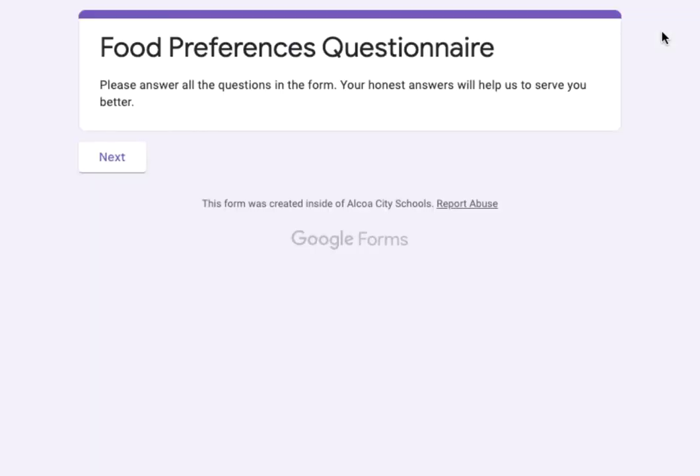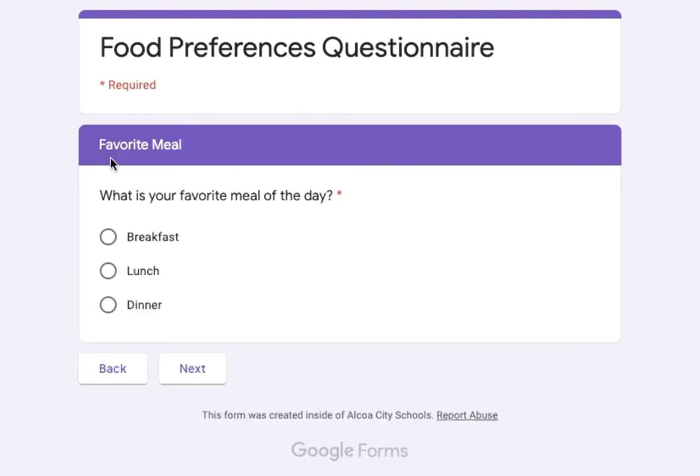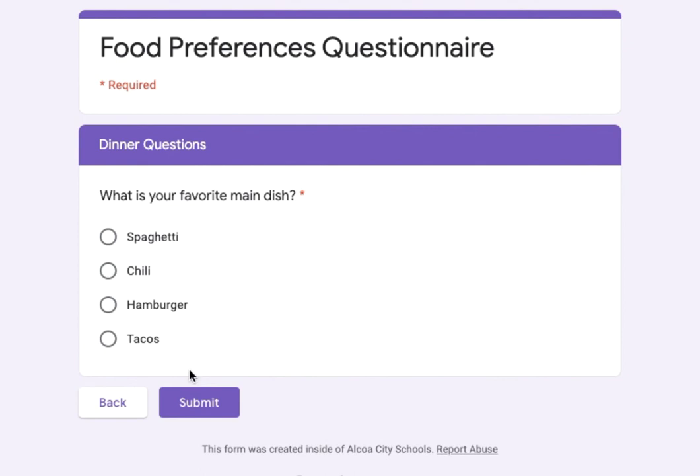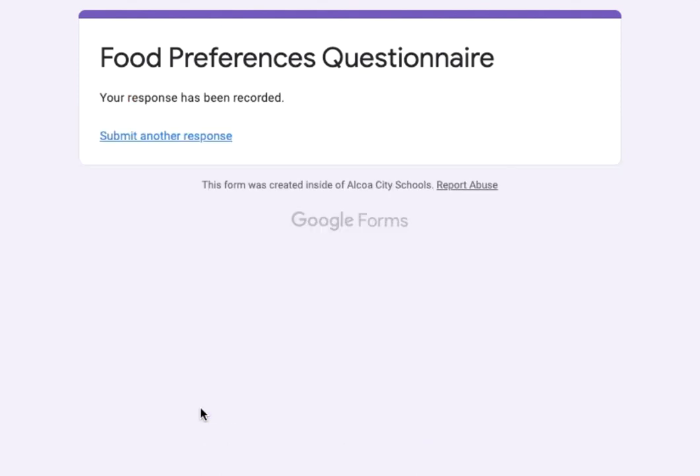You can see this is actually section 1 where it gives a description or instructions, whatever you want to put in there. We'll click next. What is your favorite meal of the day? I'm gonna say dinner, so I'll choose that. And then when I click next you see it takes me to the dinner question. I'll say tacos and then submit and it's done.